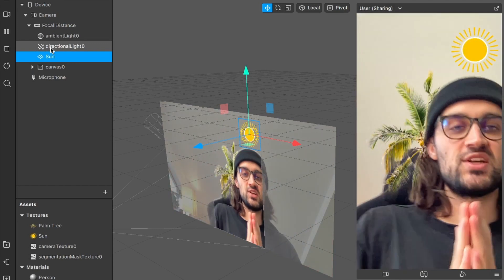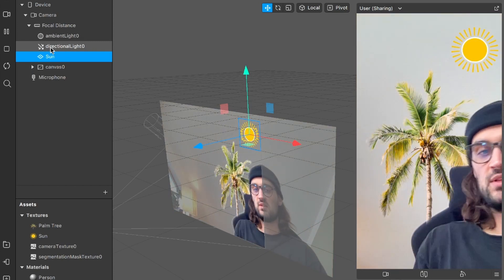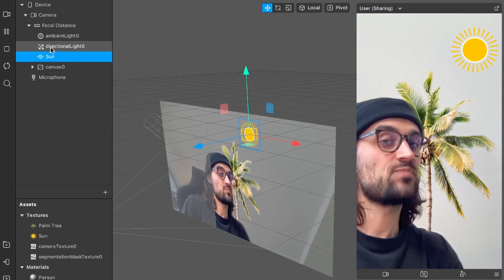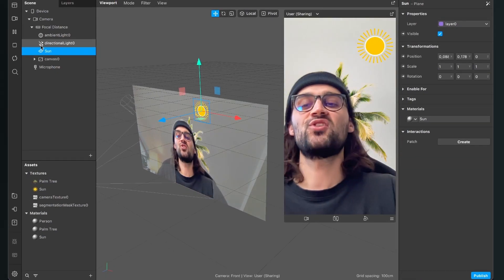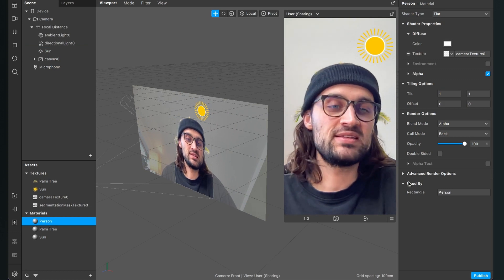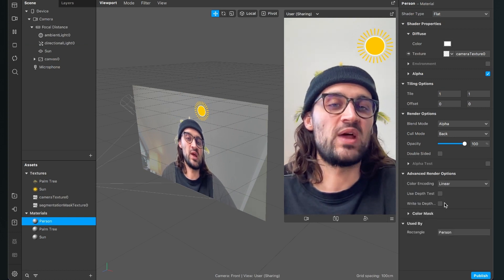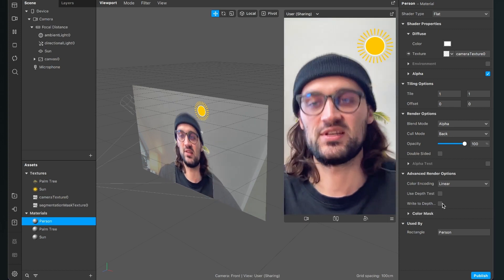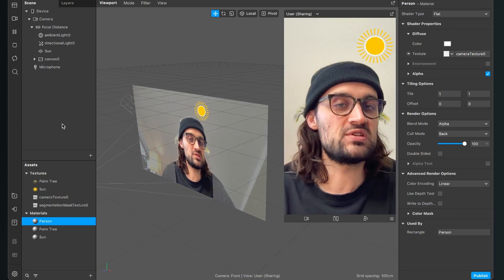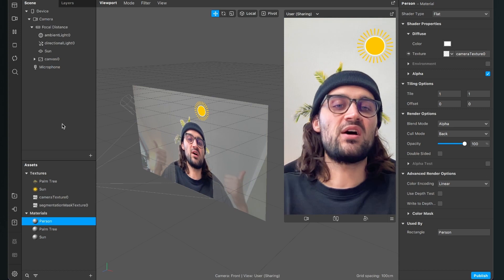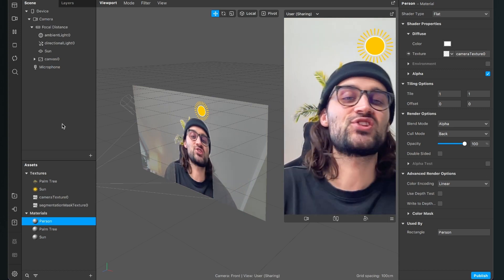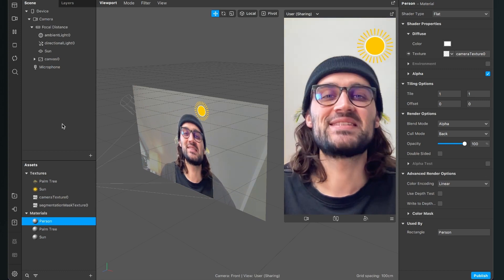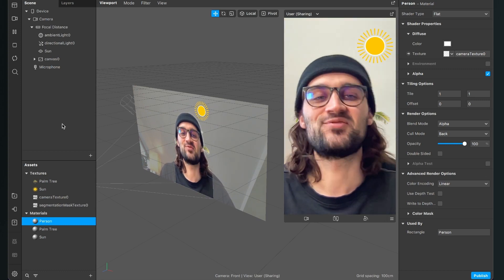That's all the magic about placing objects behind the user. Just play around with the layers and make sure you have deselected the advanced render options — this is really important. I hope this video helped you. If yes, give it a thumbs up. If you are new to this channel, it would be nice if you subscribe. Thanks for watching and see you in the next video. Bye.